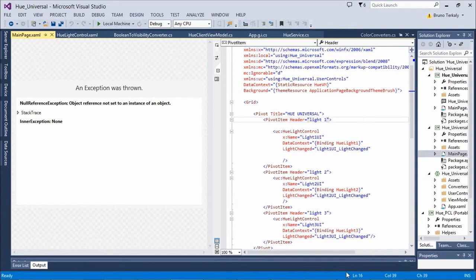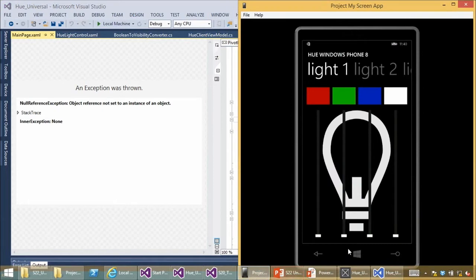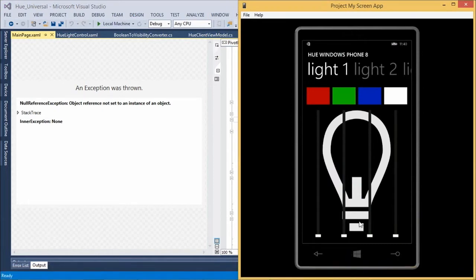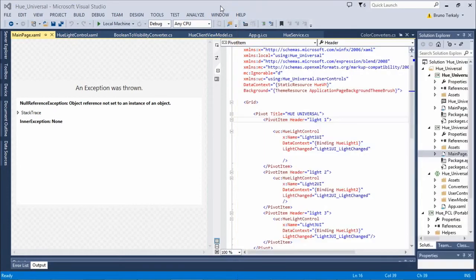Why didn't I move the mainpage.xaml into the universal shared project? Because on Windows Phone I'm using a Pivot, which is a great way to let users move between the three lights. On Windows, we don't have a Pivot control in Windows 8, so we have our own mainpage.xaml. Inside that we have the same thing — just the three Hue light controls side by side. All we do is set the data context on each one, listen for the light-changed event handler, and every time a light changes inside the control, it runs that handler, hooks into the view model, and sends the message to change the light.